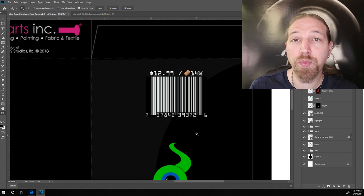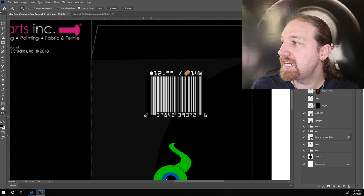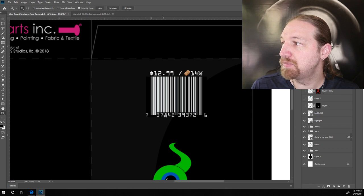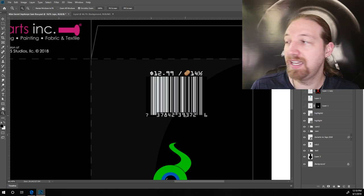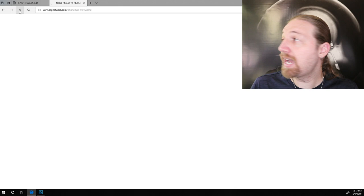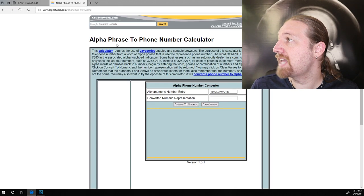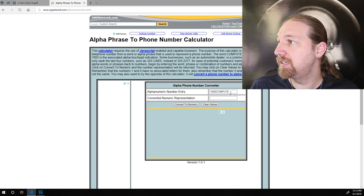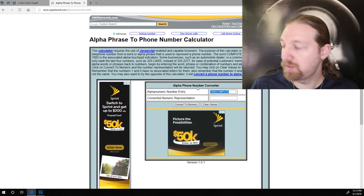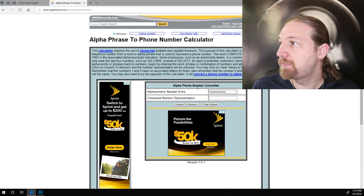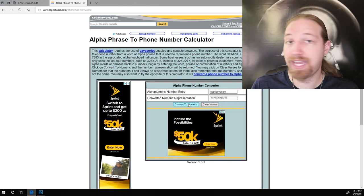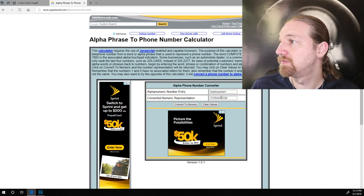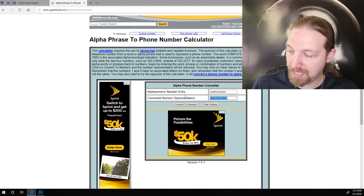And as far as the UPC code number, I usually like to embed some sort of relevant thing into that code. And to do that, I like to use this alpha phrase to phone number calculator. So, we can just enter something like SepticEye Sam and convert that into a number.